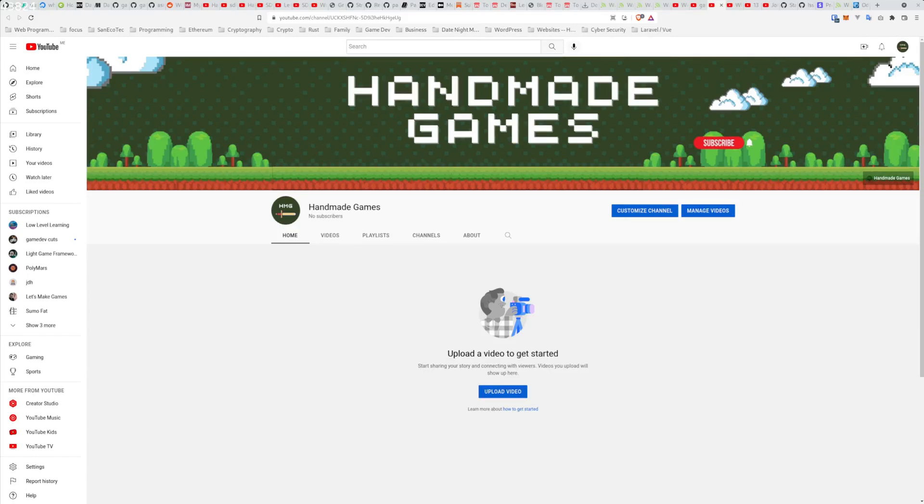Hi everybody, so just as sort of an intro to this channel, I want to explain what it's all about, why I'm doing this channel, and who I'm hoping will get something out of this.